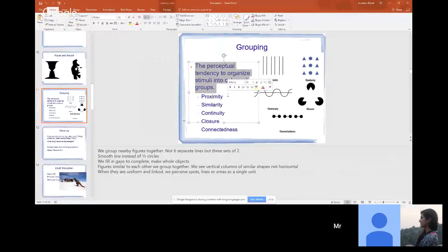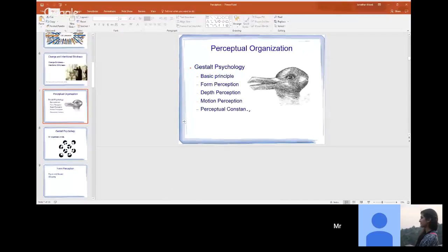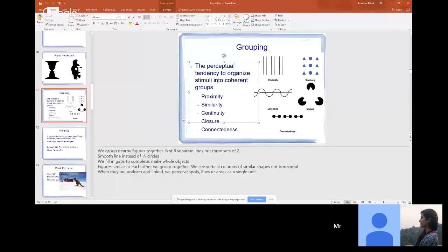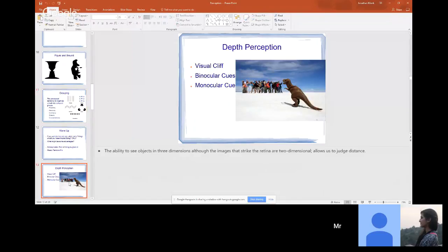Grouping is the perceptual tendency to organize stimuli into coherent groups. This is just us wanting to make sense of the world. Proximity and similarity are all concepts of grouping. Let's get to depth perception.